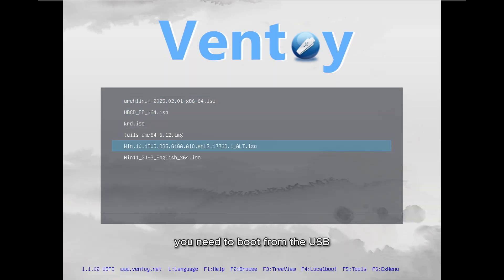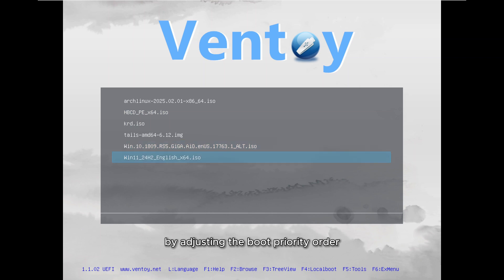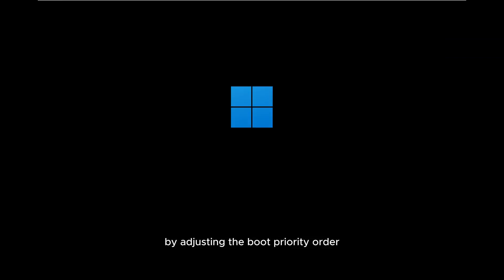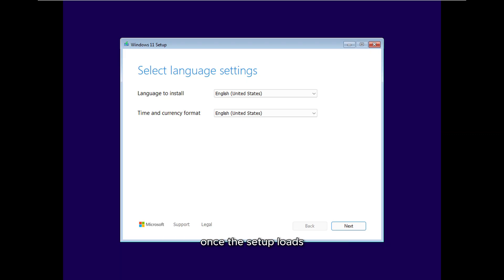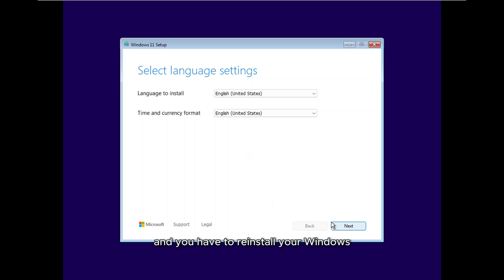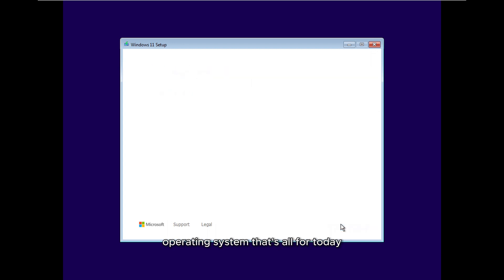You need to boot from the USB by adjusting the boot priority order in the BIOS. When prompted, press any key to boot from the USB. Once the setup loads, you will see the Windows 11 installation page and you have to reinstall your Windows operating system.